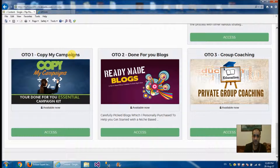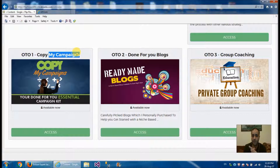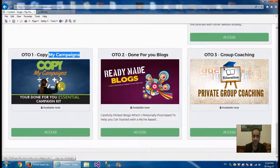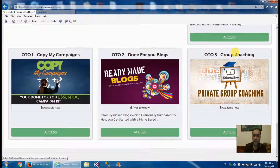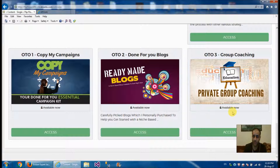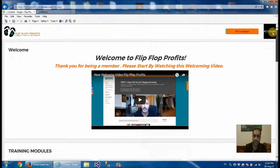To recap: the first upsell is copy my campaigns — their Facebook ad campaign and any other campaigns done for you. The second is a done-for-you blog service — you don't need to create content yourself; it's provided for you. The third is coaching, group coaching in the Facebook group, and full support for any inquiries. That covers the product.